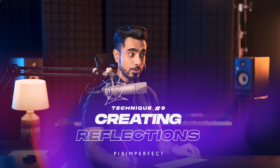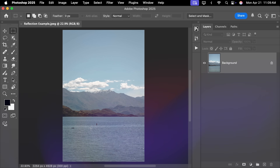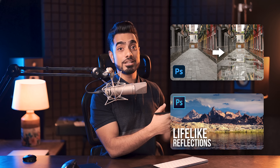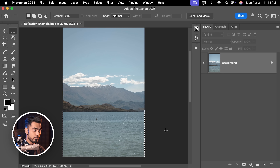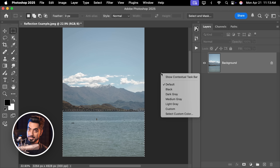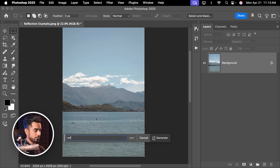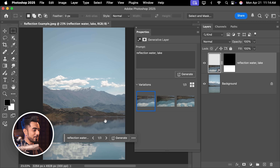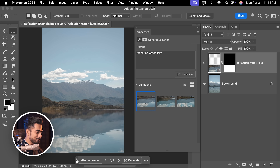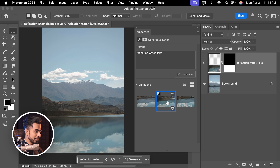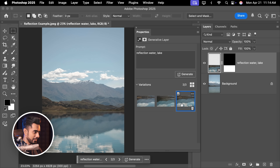Let's say you like this photo and want to create a nice reflection of the mountains instead of the plain water body. We've made several videos on creating reflections. What if we just select this area, bring up the contextual taskbar by right-clicking outside the canvas, show contextual taskbar, generate a fill — reflection, water, lake — and hit Generate? Oh my gosh, this is not bad. Here's the first option, the second, and the third — we can actually roll with the third one. There are some extra clouds we can edit out, but even the little ripples and discrepancies are there.